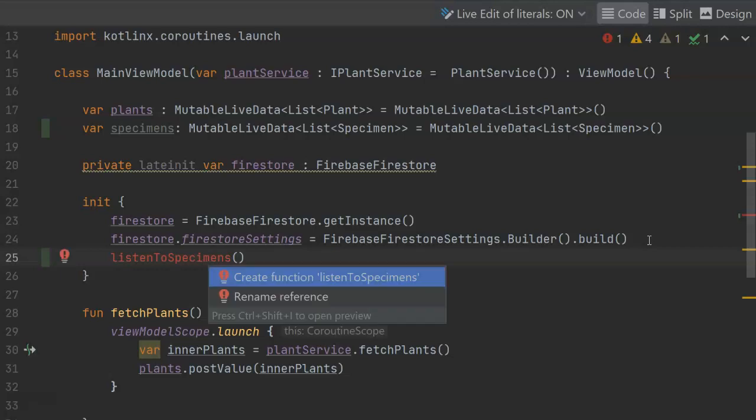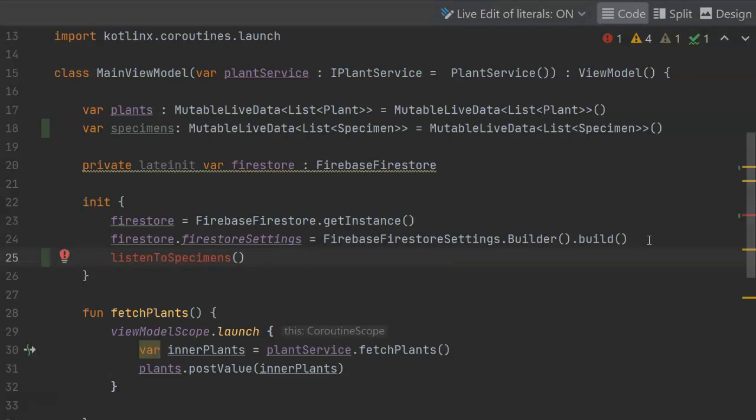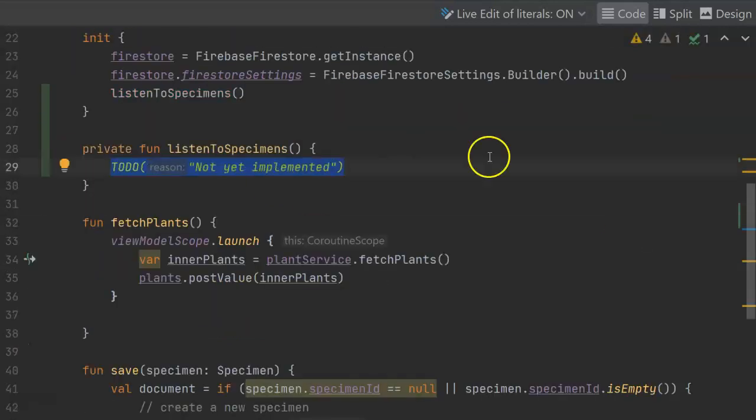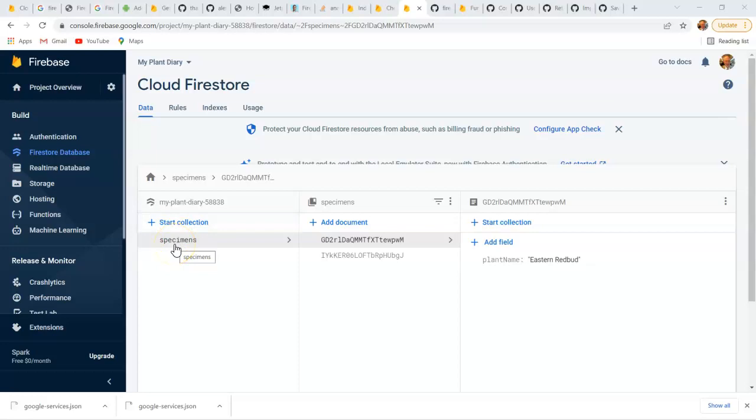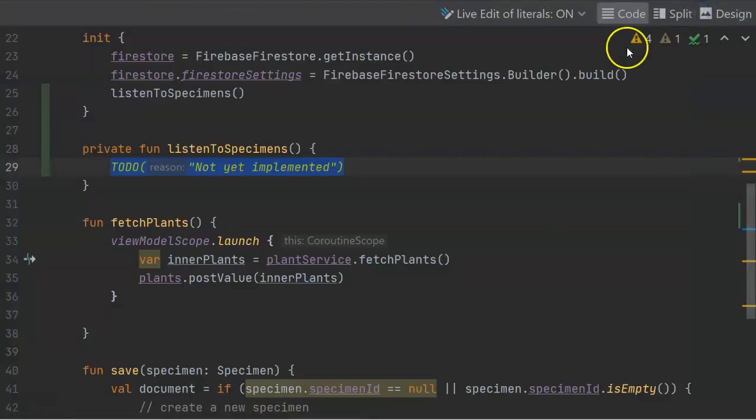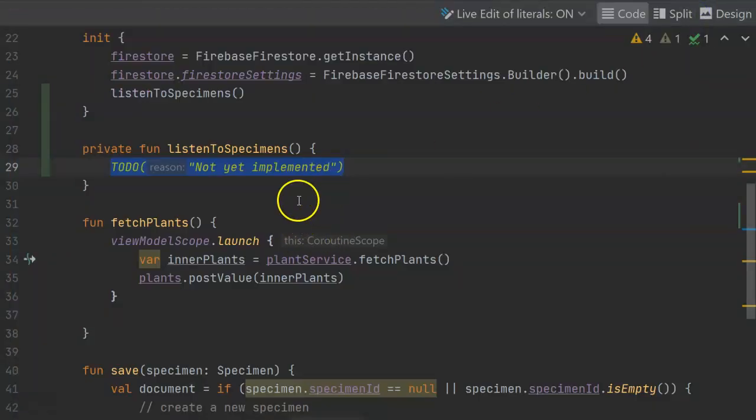Now our listener method is going to ideally listen to a collection. And if we take a look at our current Firebase setup, our first collection is named specimens. Now we will change this in the future. We will actually have a collection of users first, so that we can have authentication rules around a user. But we need to get to Firebase Auth before we do that, and we've not done that yet. So let's go ahead and start listening at this specimens level.